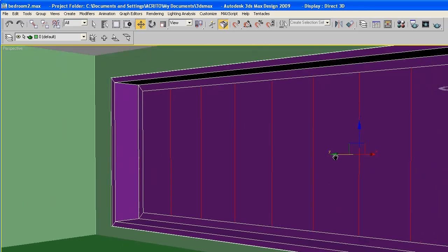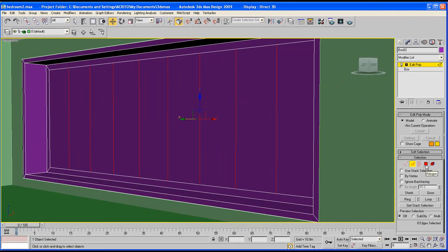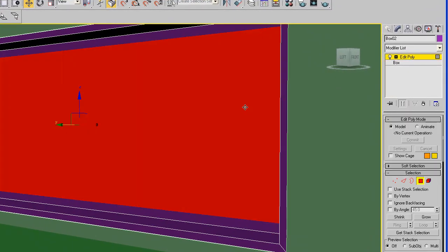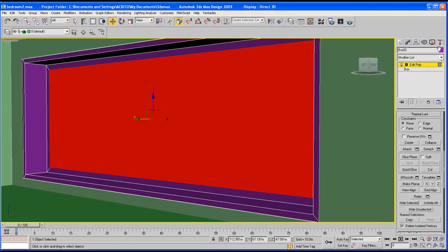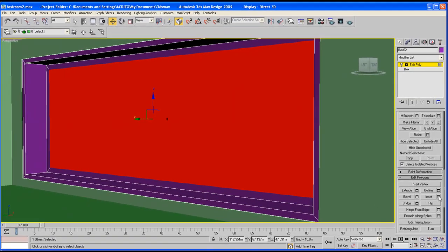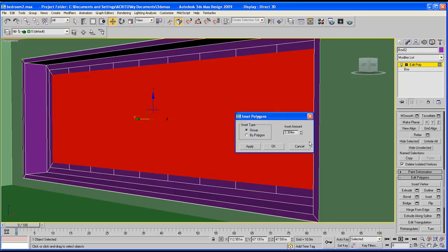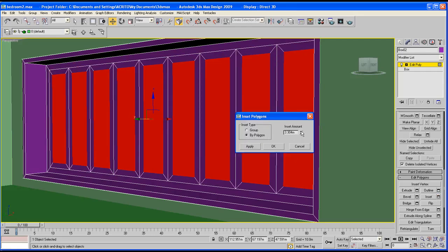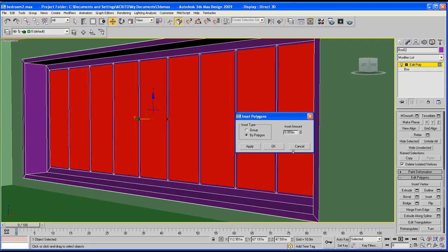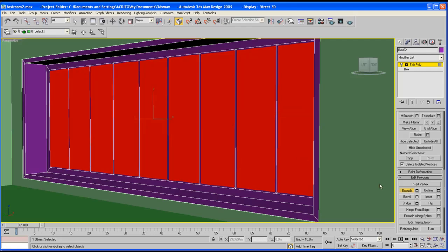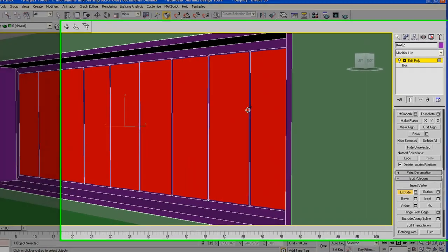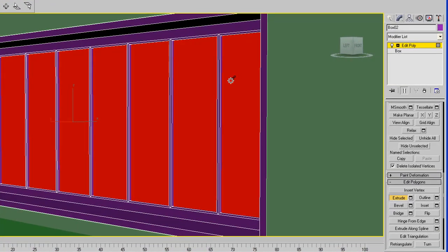We've got the basis of our wardrobe. Grab the polygons again and this time we're going to Inset by clicking the settings box here, say By Polygon - just slightly for now, maybe increase it a little bit. Then select Extrude to just go in a little bit, and then Inset that one more time.